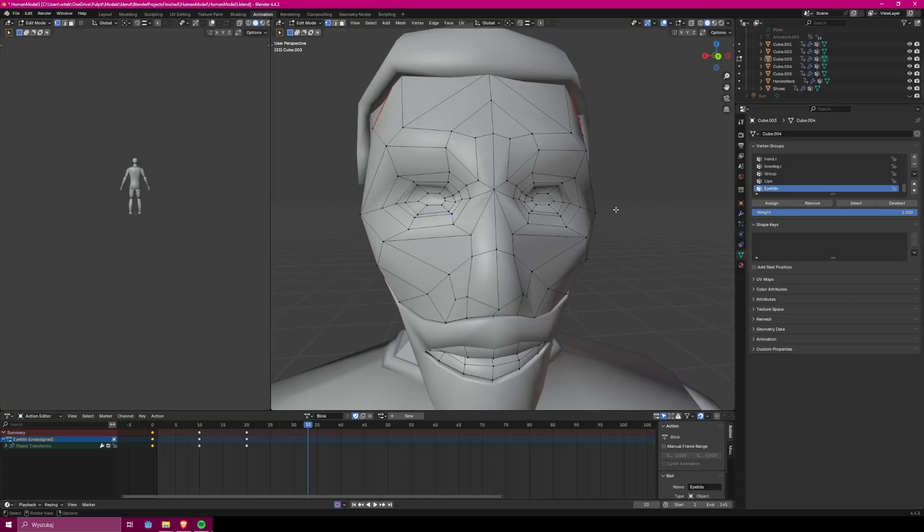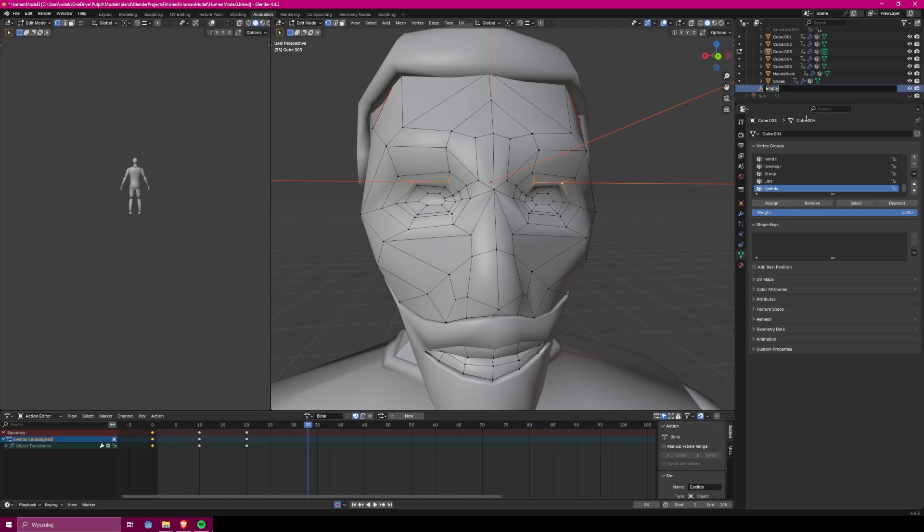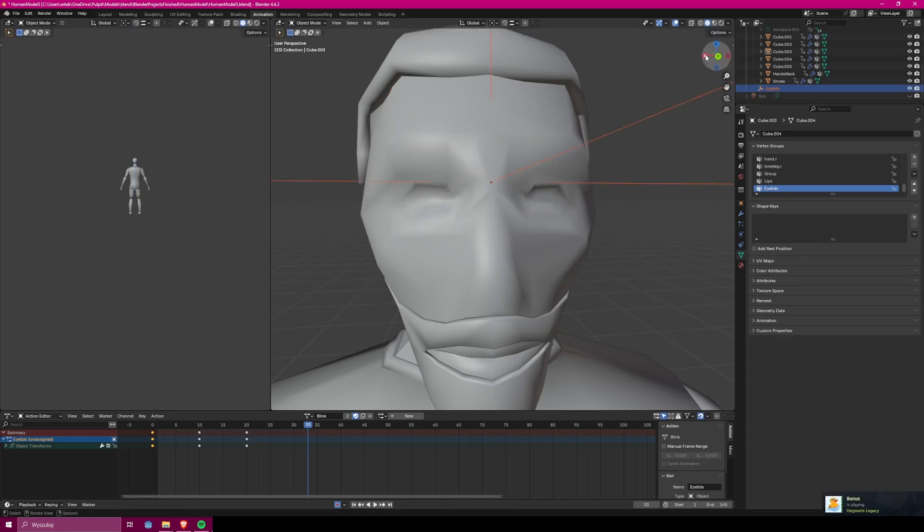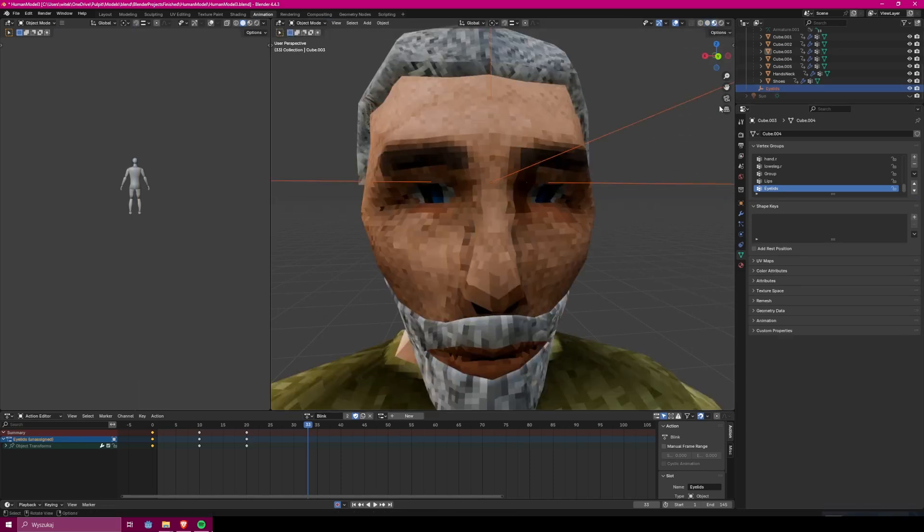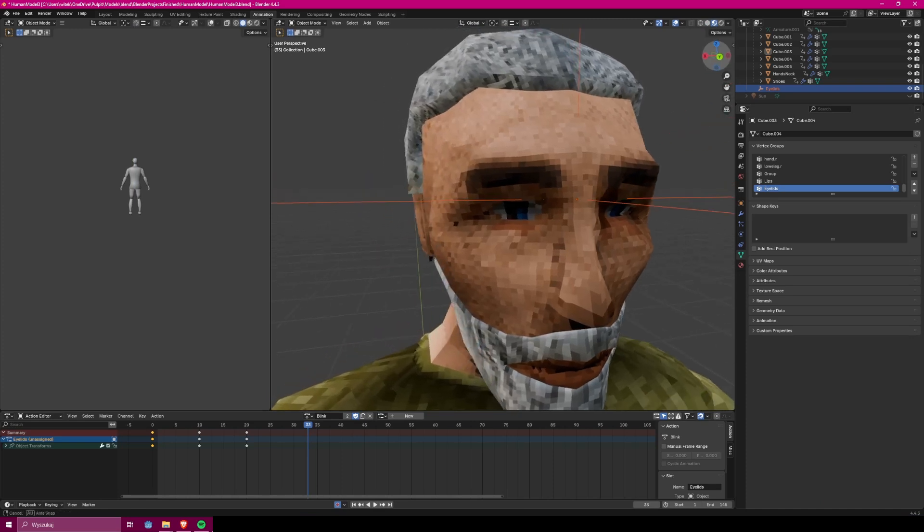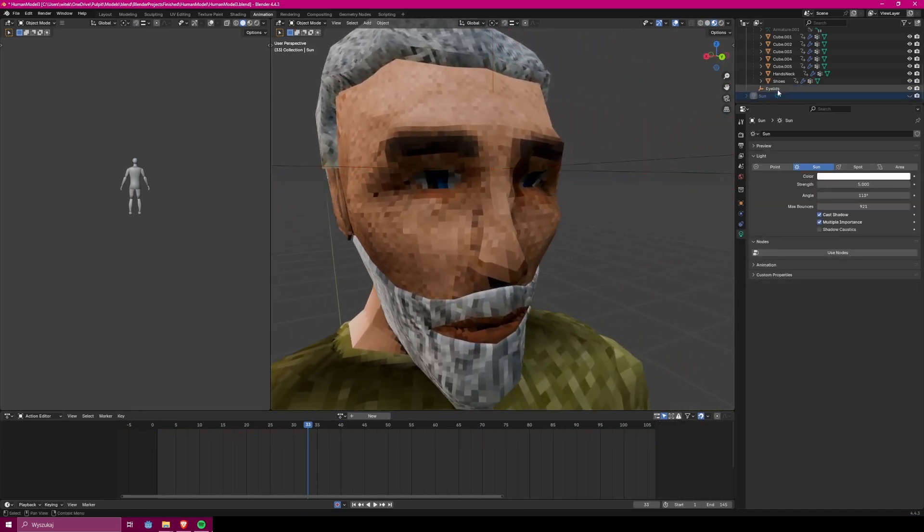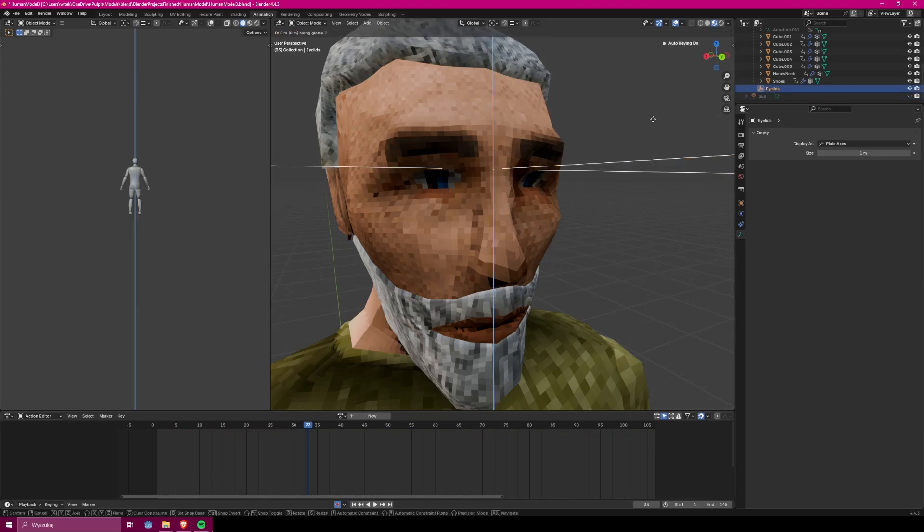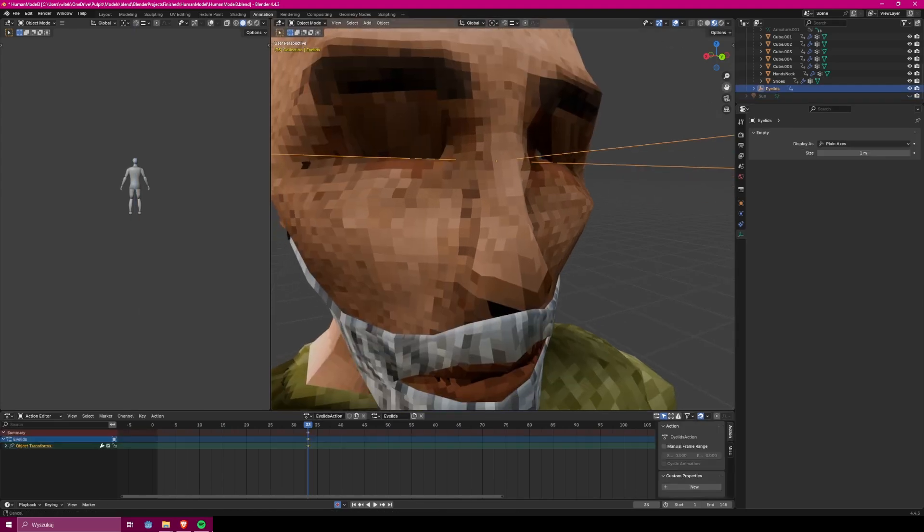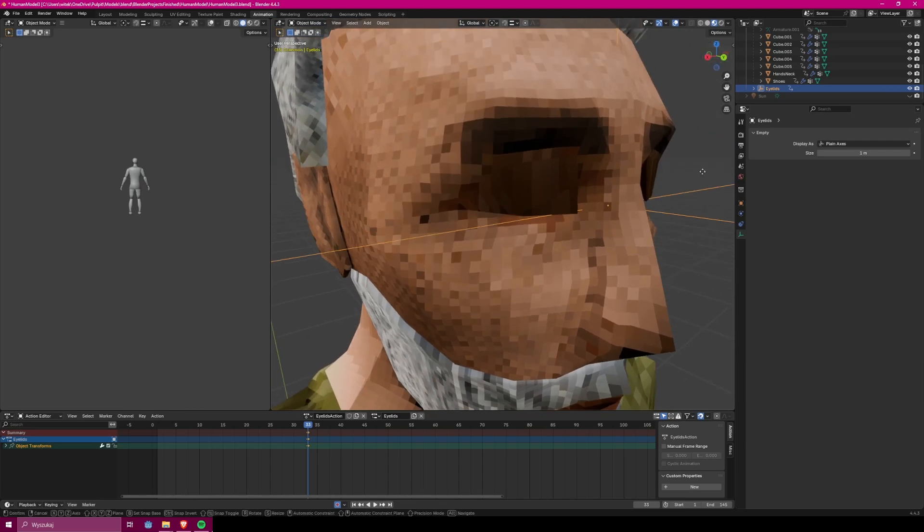At first I wanted to animate vertices with hook modifier. You choose which one you want to animate, create new hooks from them, and then you can just do it. Easy, right? If it was that easy, I wouldn't be making this video right now. Because there is one issue. After importing them to Godot, hooks are no longer there. Because Godot doesn't understand them, it doesn't know what to do with them. That's why we have to try a different approach.